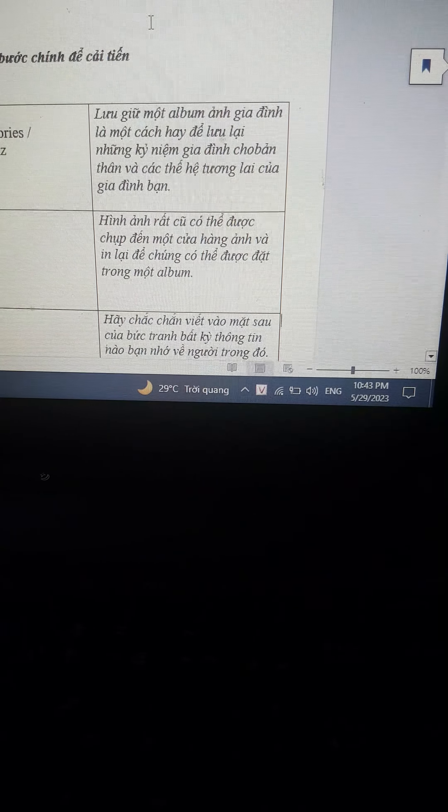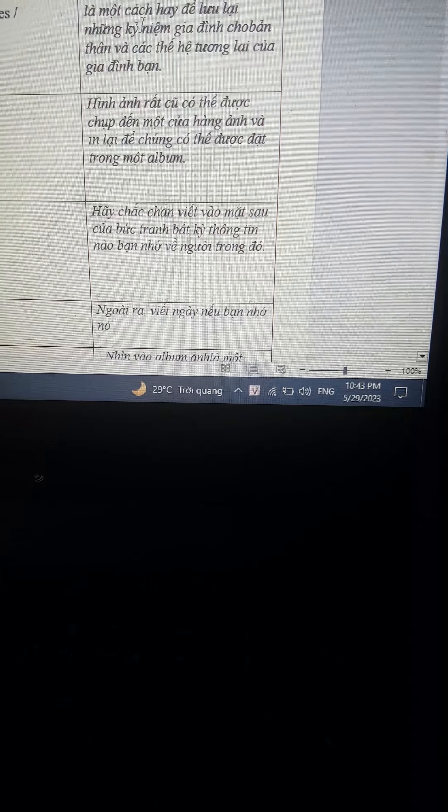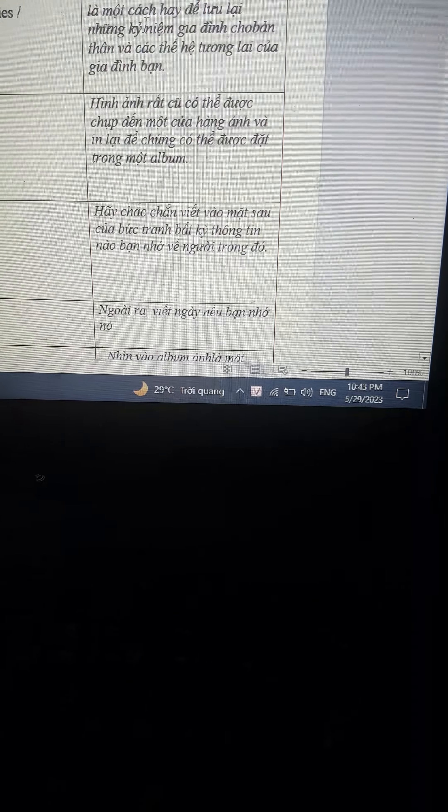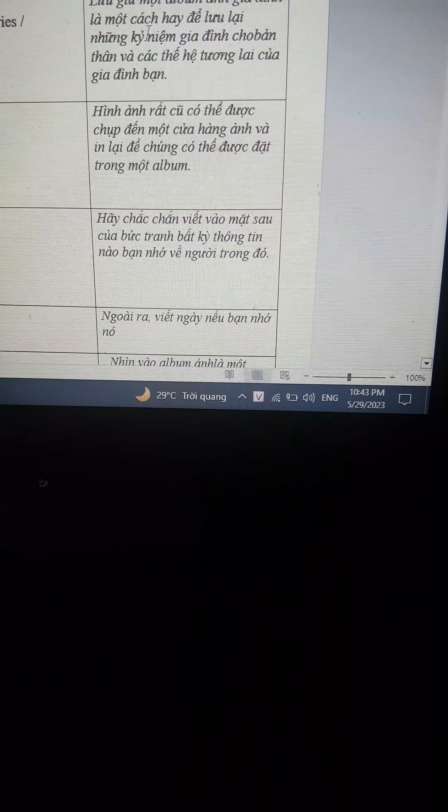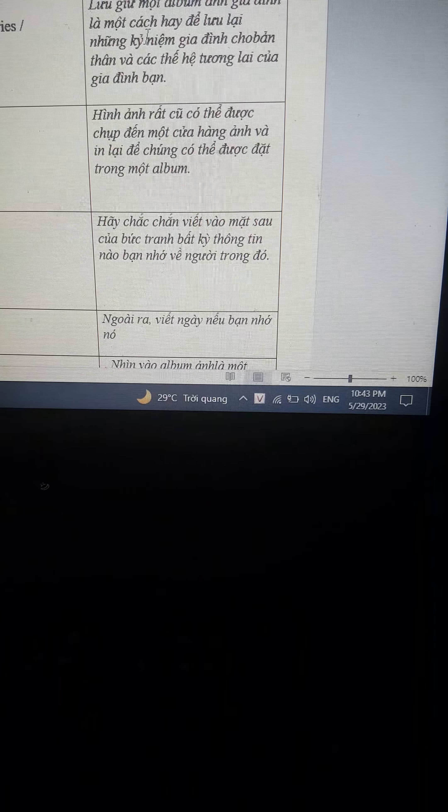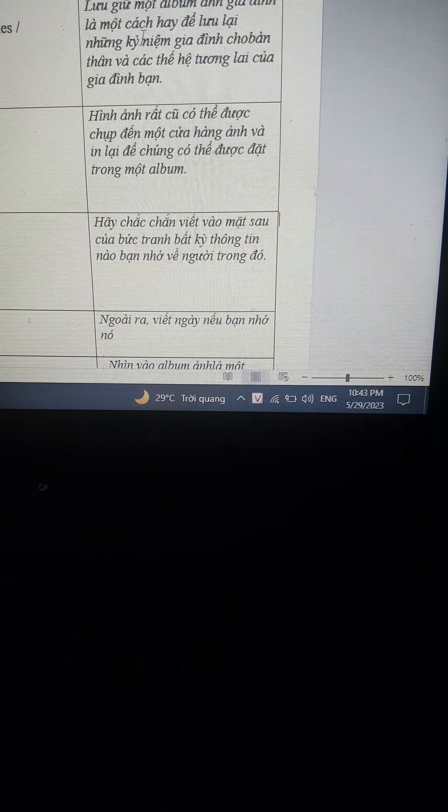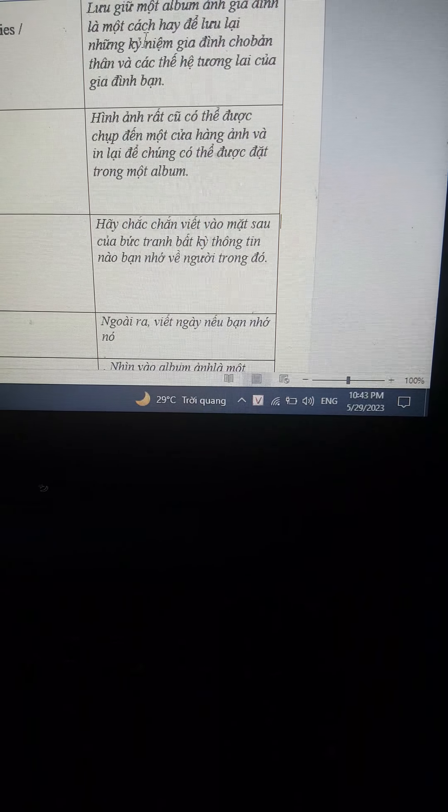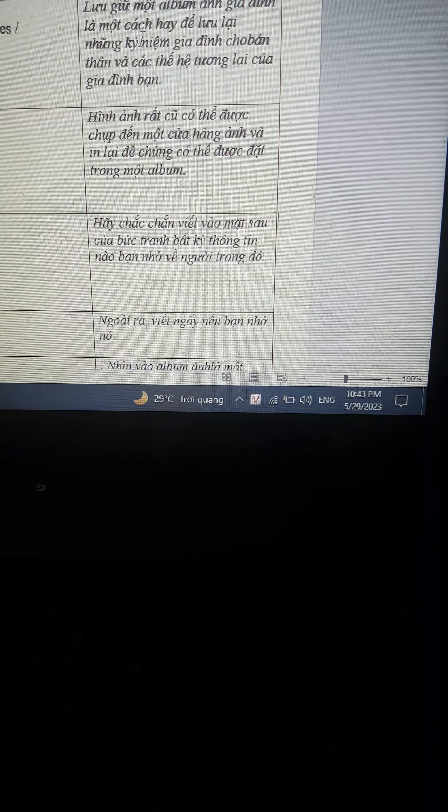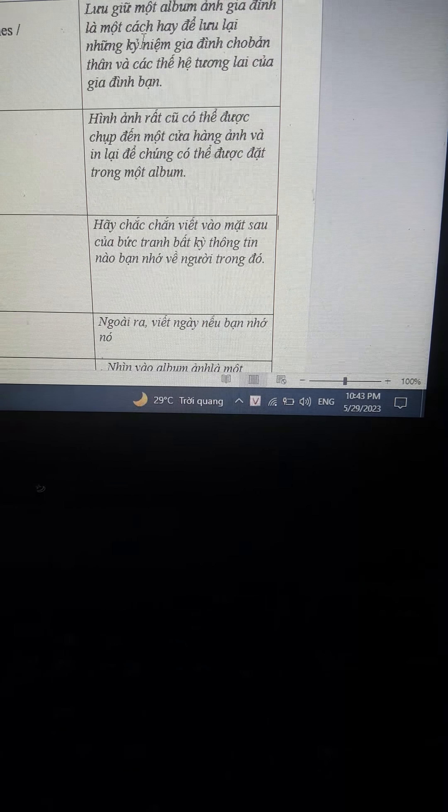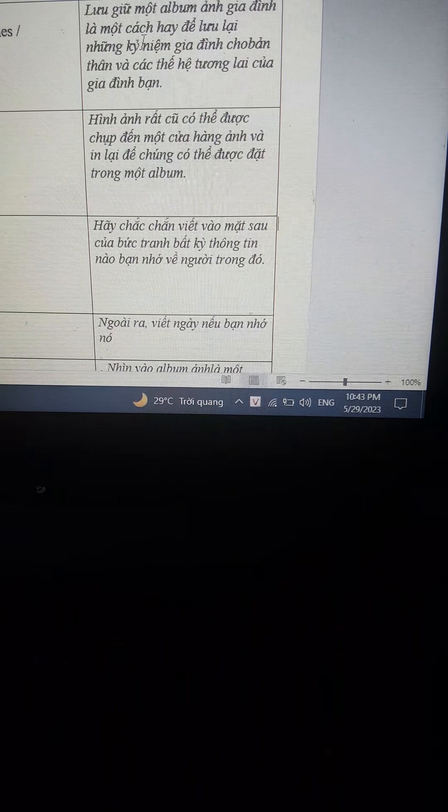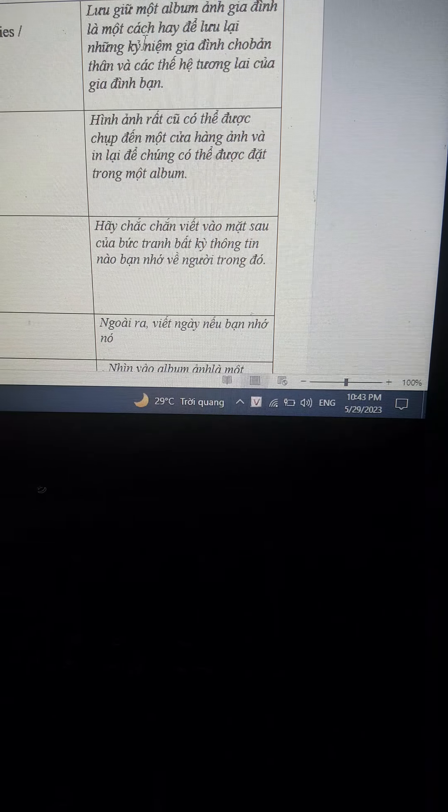Very old pictures can be taken to a photo shop and reprinted so that they can be placed in an album.